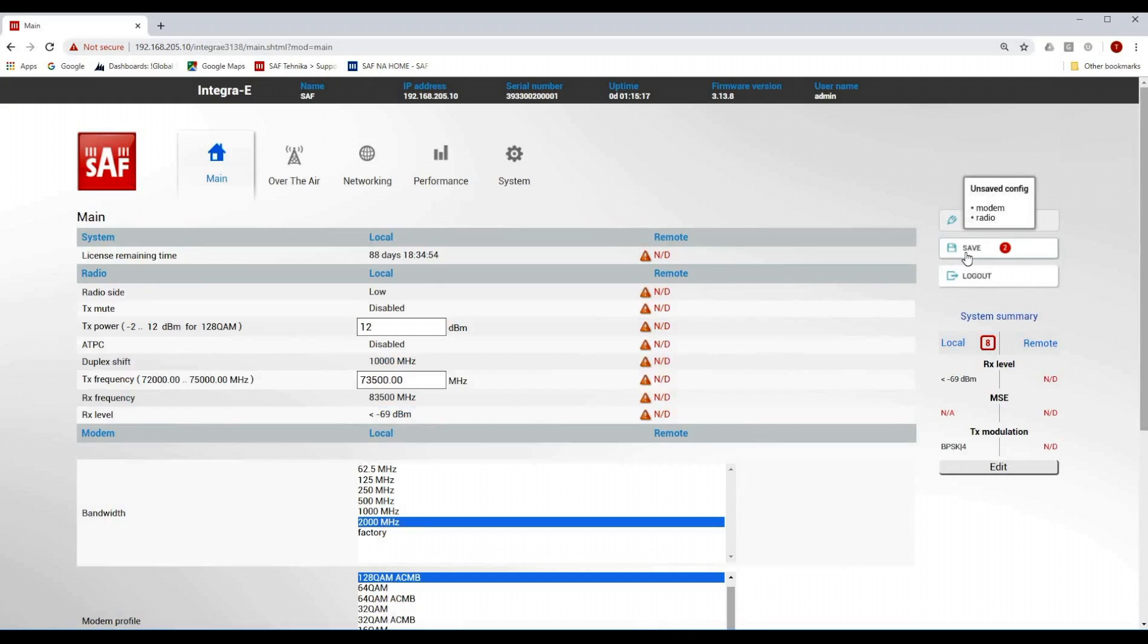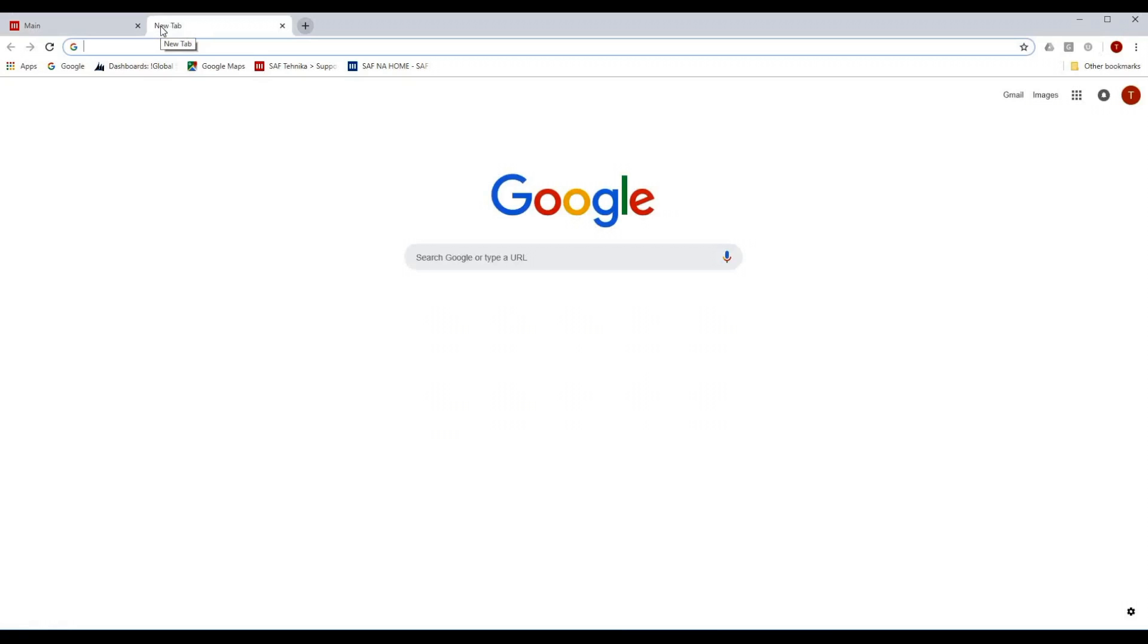And always remember to hit the save button after you apply the changes in configuration. When that is done I am going to physically plug my PC to the second PoE injector data port to access the management of the HiSight unit.